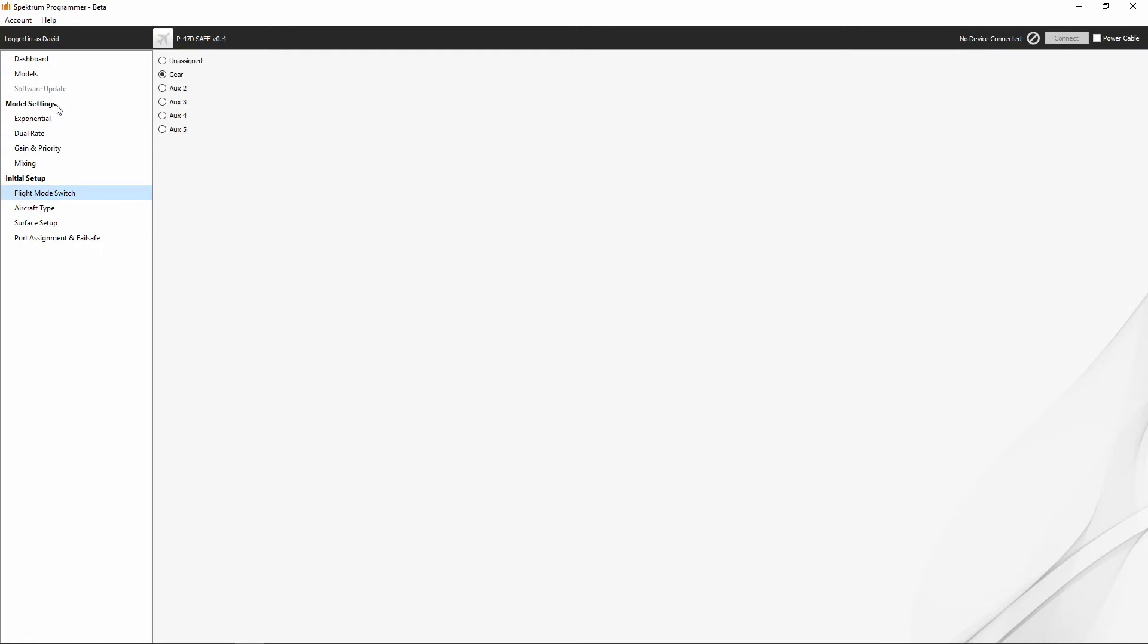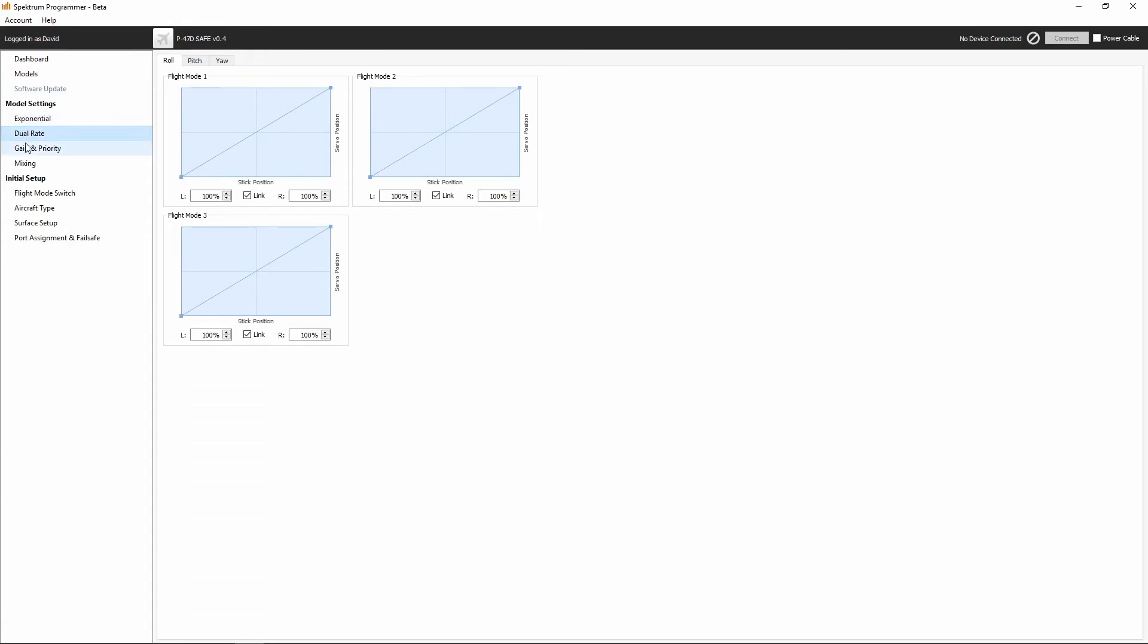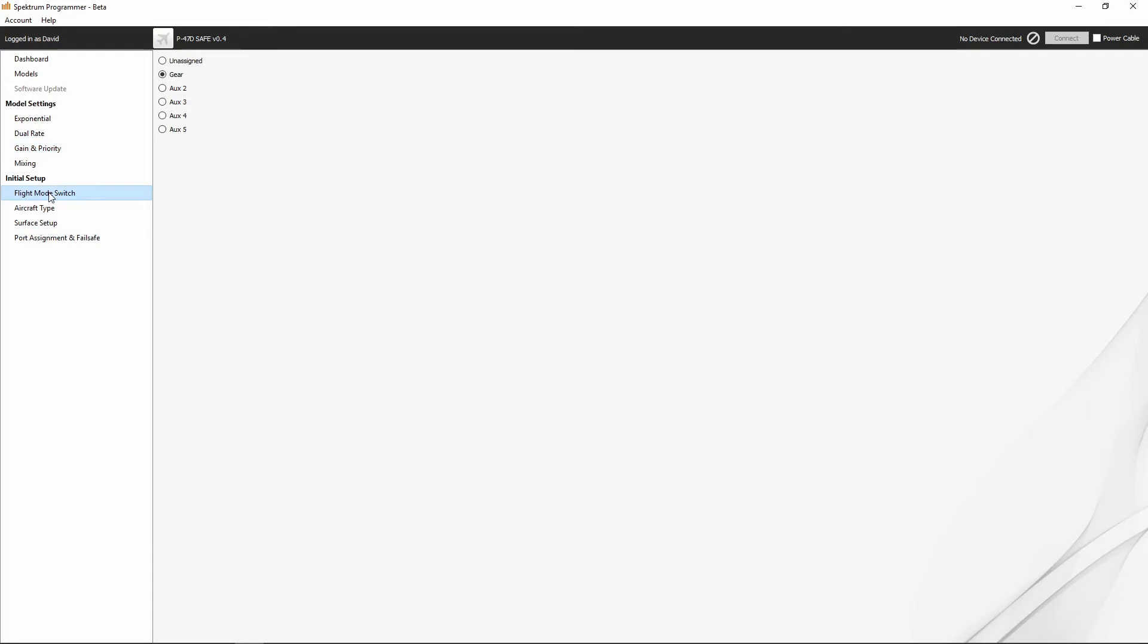All right, our flight mode switch. Now, whenever I was up here talking about roll, pitch, yaw, dual rates, gain and priority, and we have flight mode one, flight mode two, flight mode three, the initial setup down here where we set up the flight mode switch, this is where we would assign which channel in our transmitter is the switch going to be assigned to.